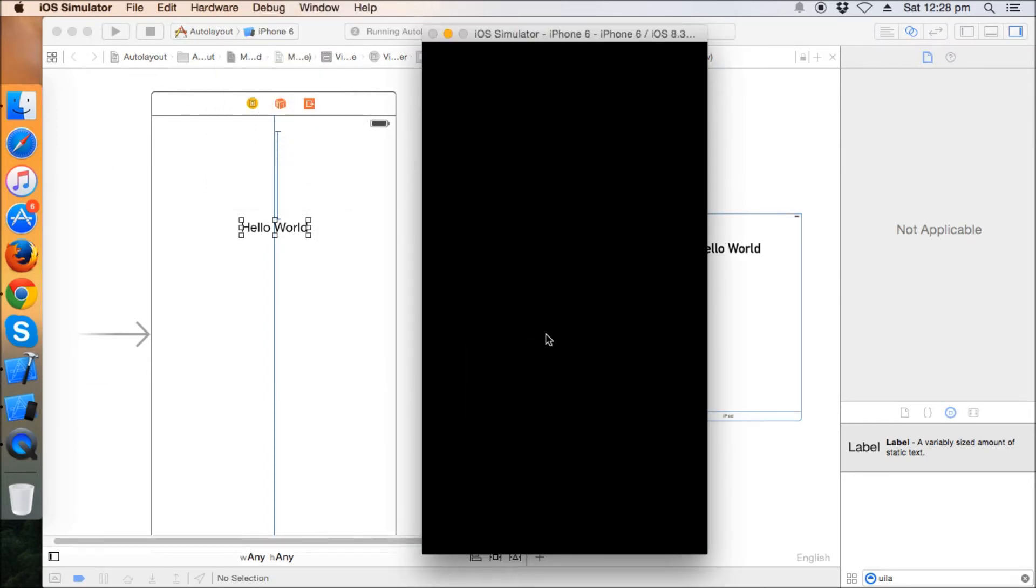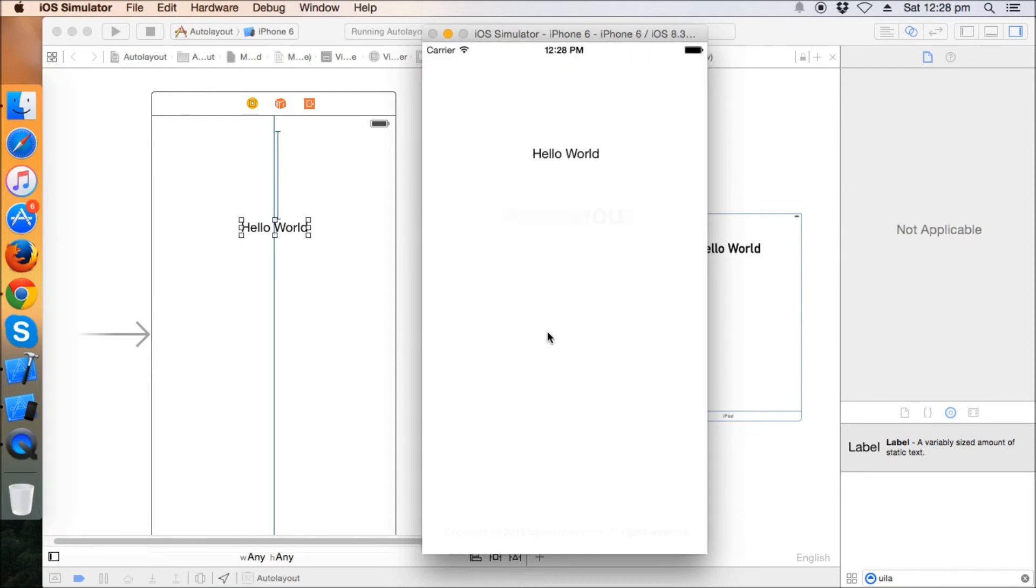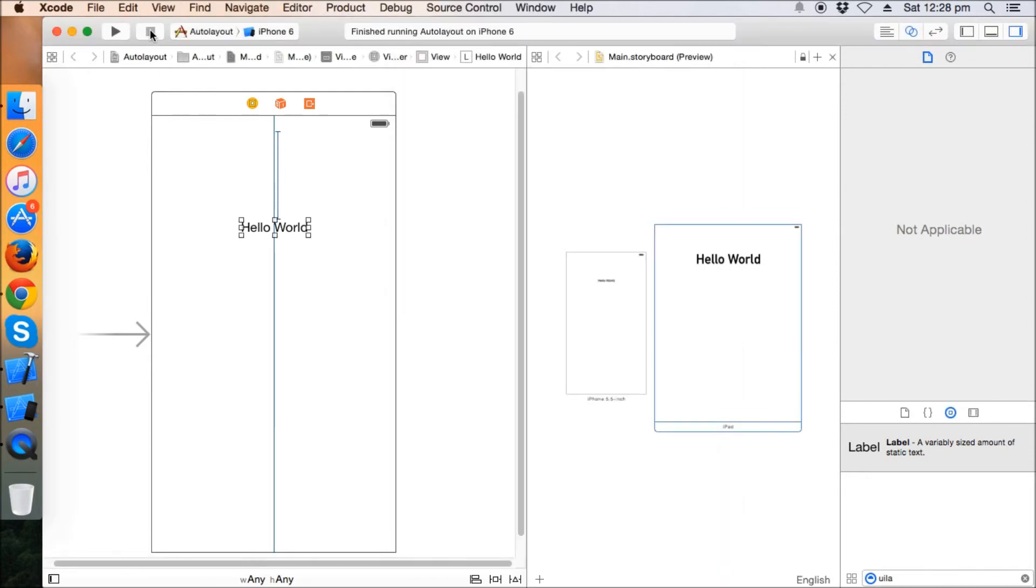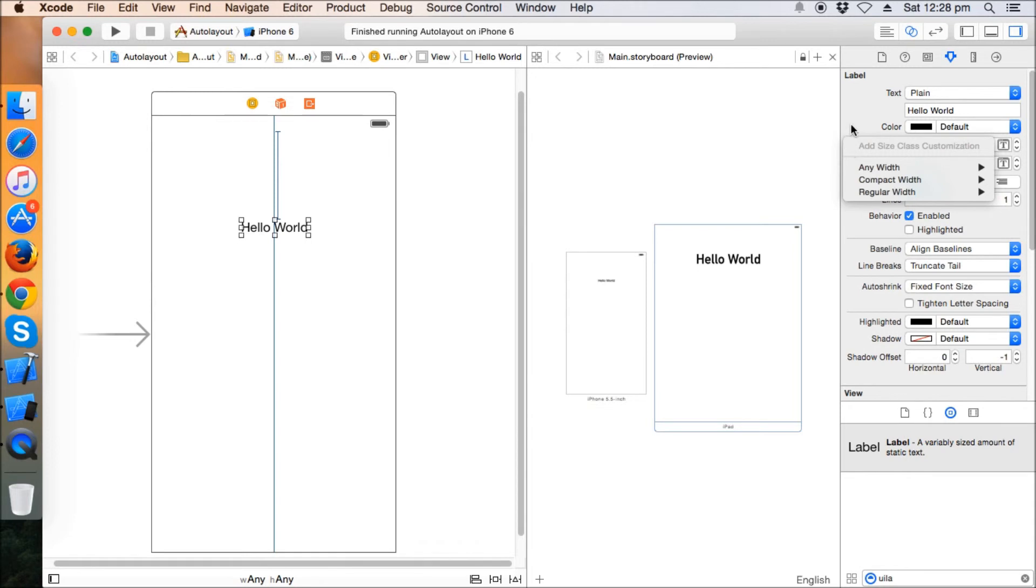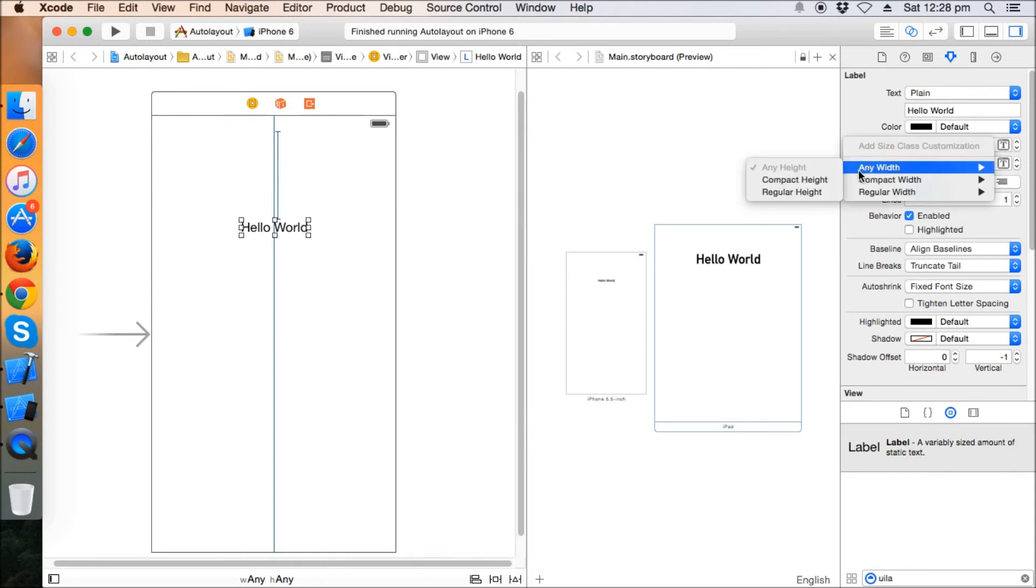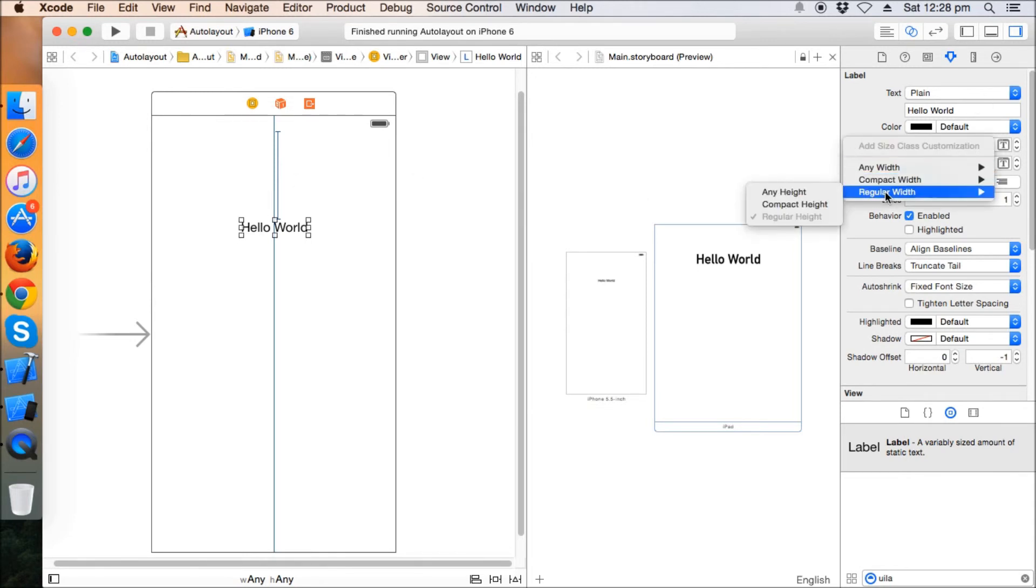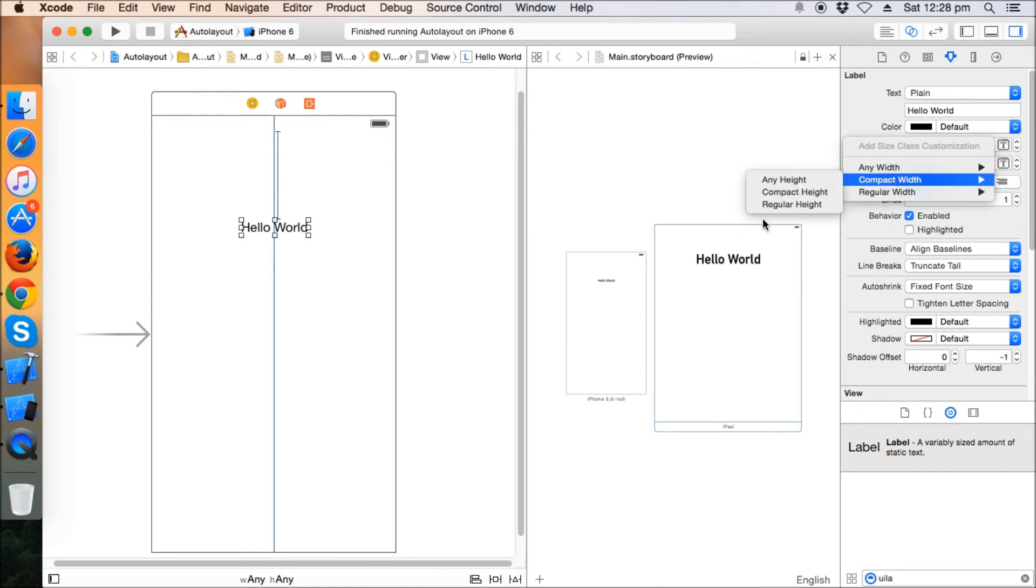So this is a very good feature provided here. We can have some more constraints by clicking on the label and clicking on this plus button. Any width compact height, regular width regular height, any height compact width, and these are all the size classes you can have a look at there.